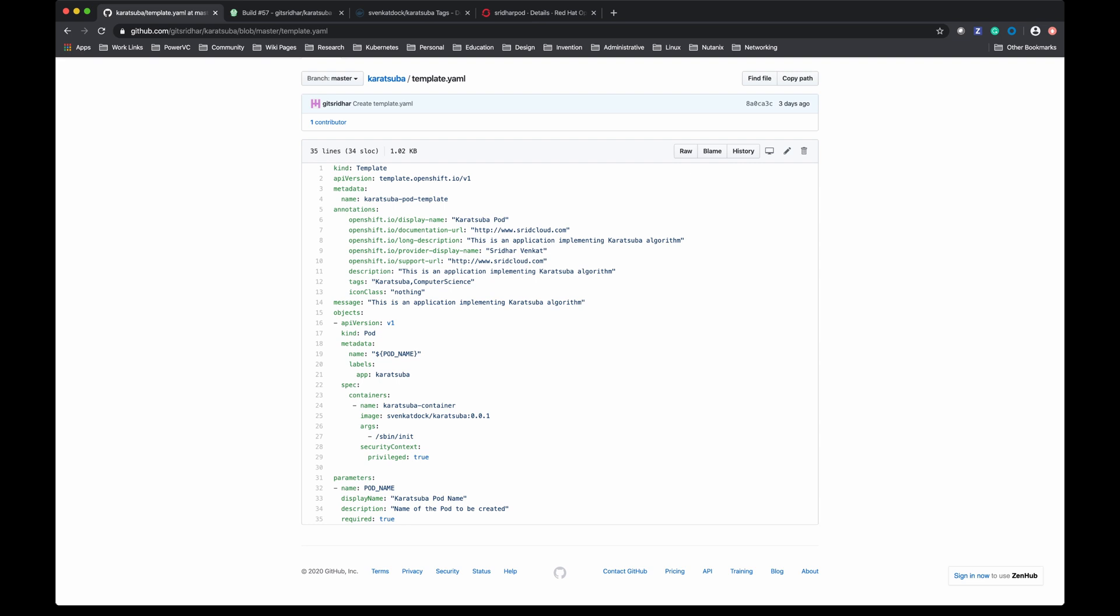Stateful sets, daemon sets, deployment, deployment configuration, build configuration, anything can be created in this template by filling the parameters during runtime while you are processing the template.